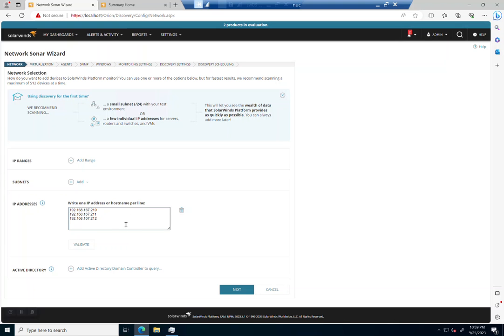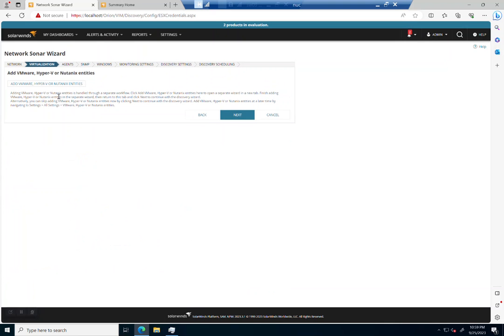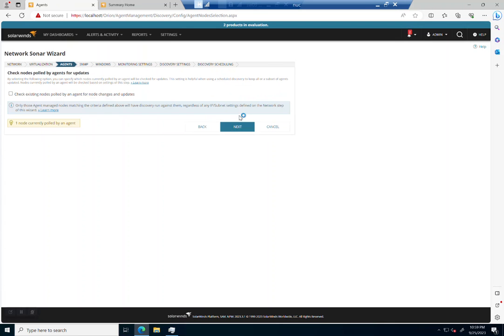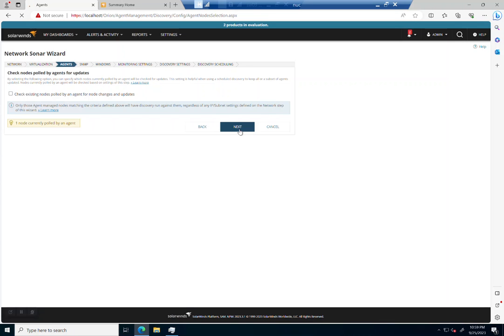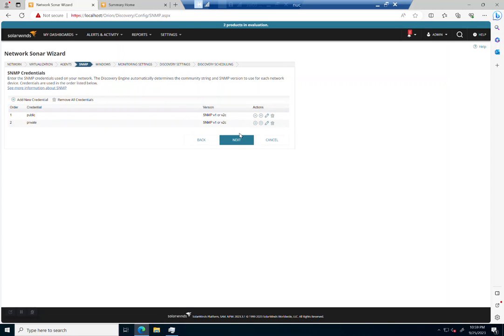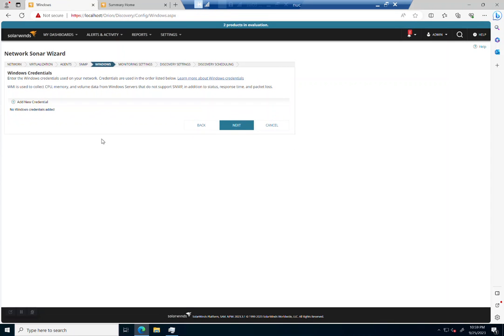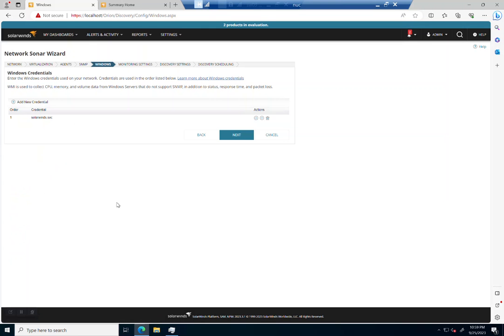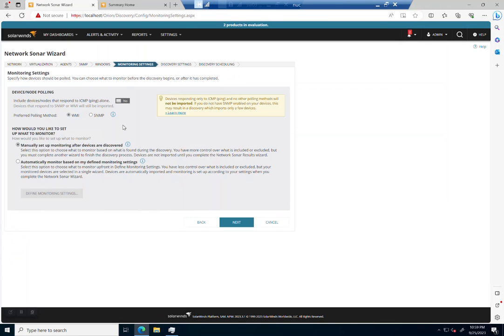Now we've got our IP addresses, so let's just go ahead and add those and we'll click validate. None of these are virtual hosts, they're all virtual machines. We'll skip this section. None of them are gonna be running the agent. We are going to get them all with WMI. Again, no SNMP. So here's WMI—let's add a new credential called SolarWinds.Service. I've already put this in here, so let's just go ahead and click add, go next.